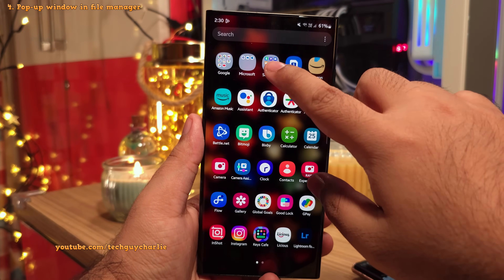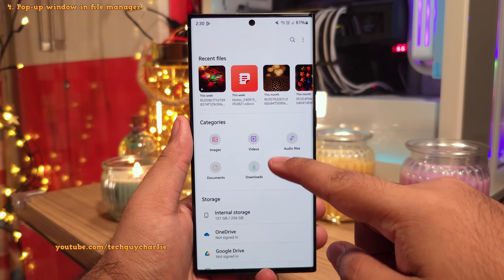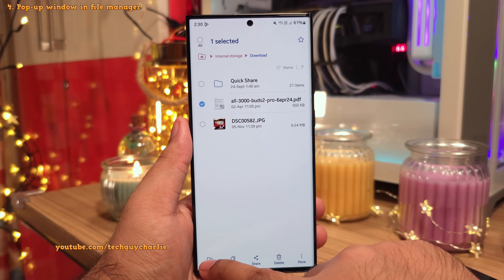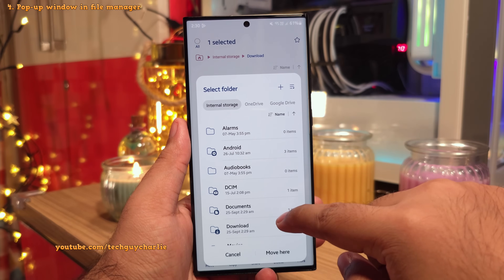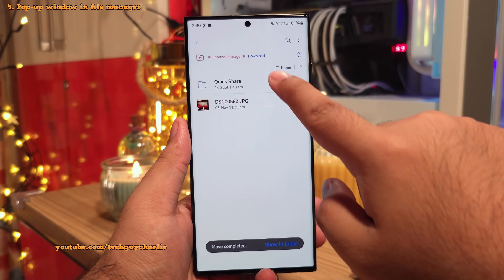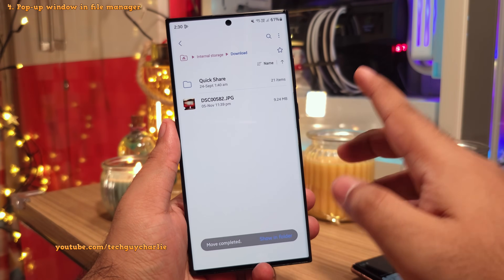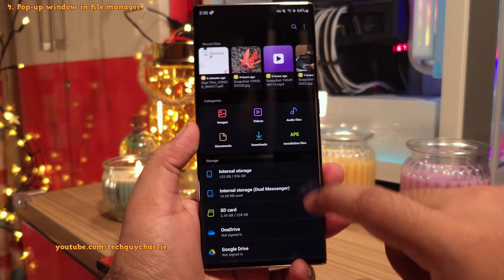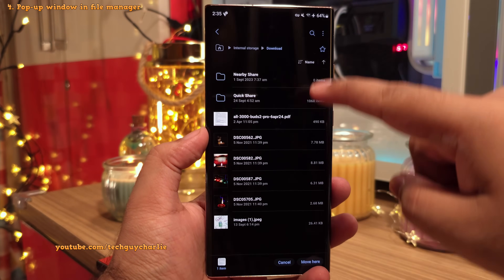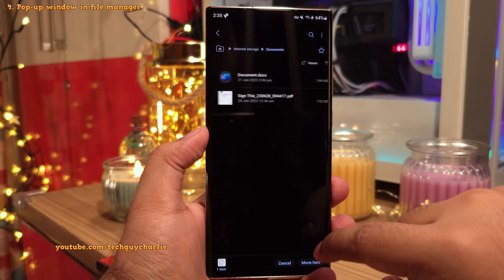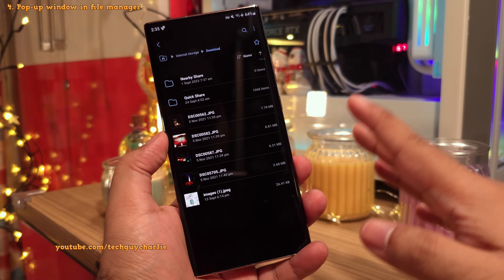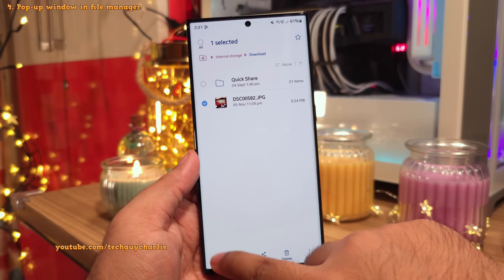There's also an improvement to the built-in Samsung file manager. When you try to copy or move a file, it now opens a popup letting you select the destination folder, and once done, it goes back to the previous folder you were in — super convenient. On older versions, you had to navigate out of the folder first, move the file, and then manually go back to the previous folder. So that was kind of inconvenient, and I really like what Samsung has done here.